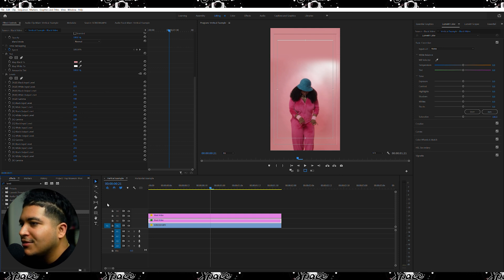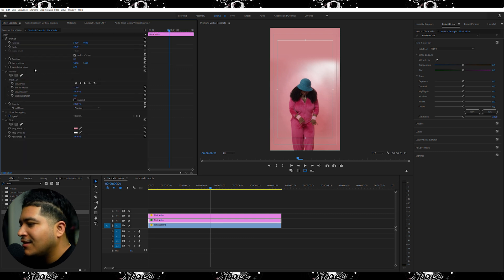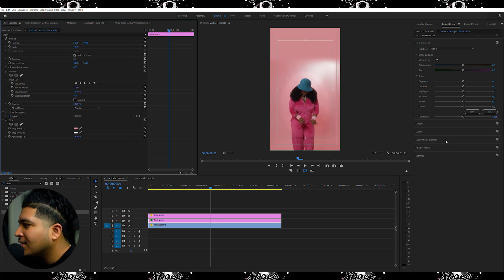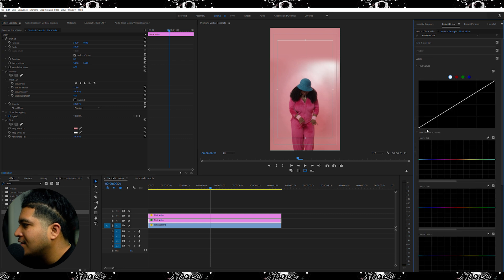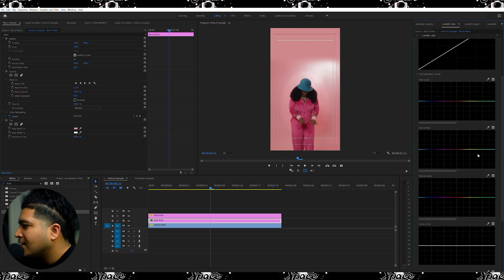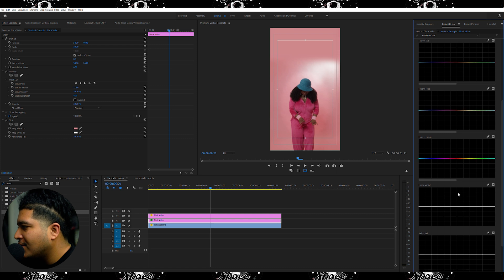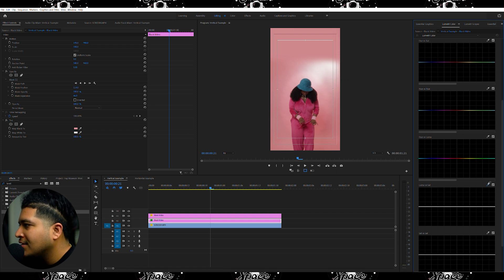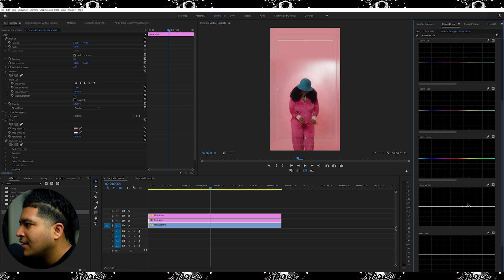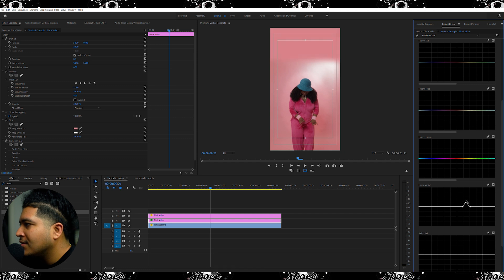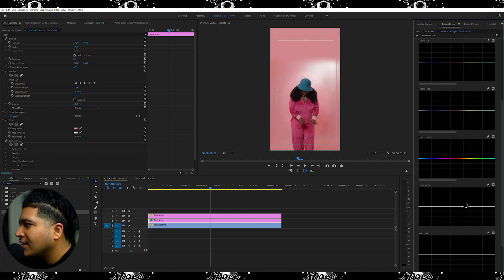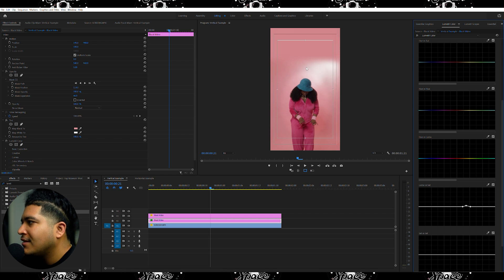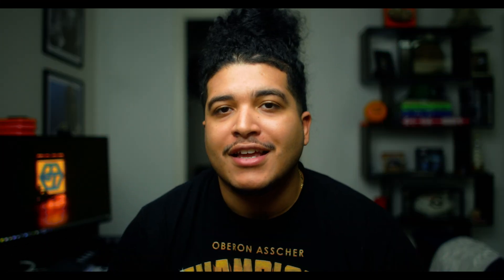And come over here to your Lumetri Color panel and come down to where it says Curves. And right here where it says Luma versus Saturation, just select that and then you'll be able to like perfectly blend in those pinks. So there you have it, that is how you edit and replace a backdrop with Premiere Pro.